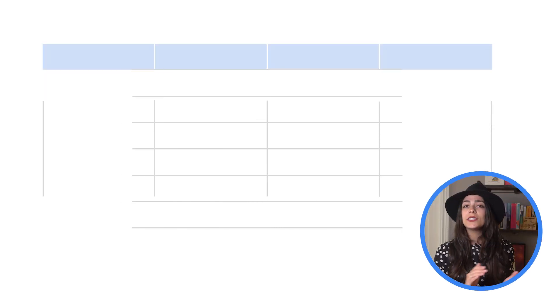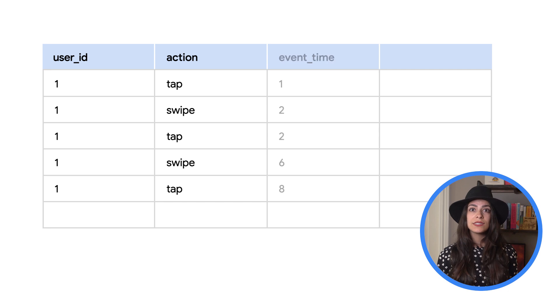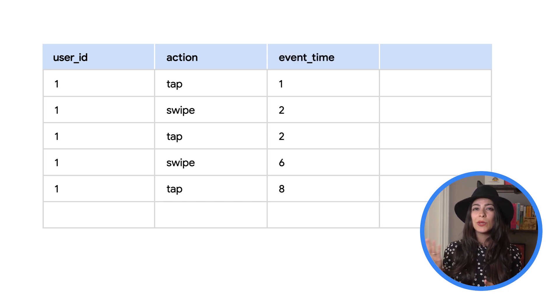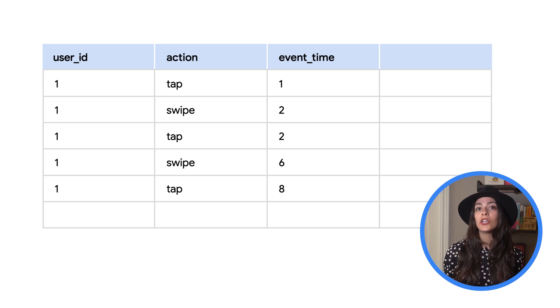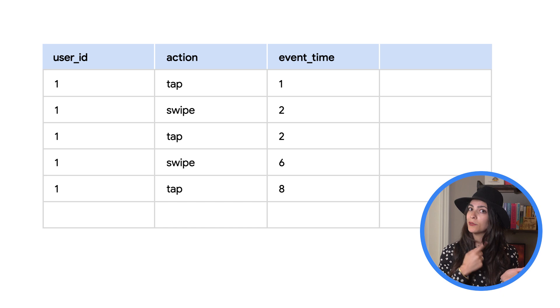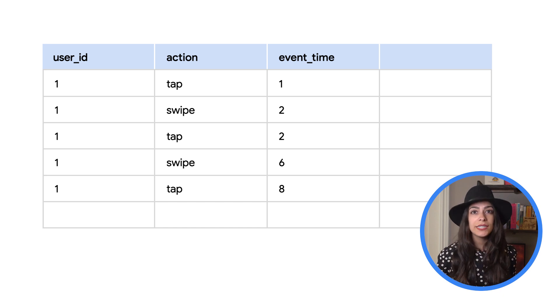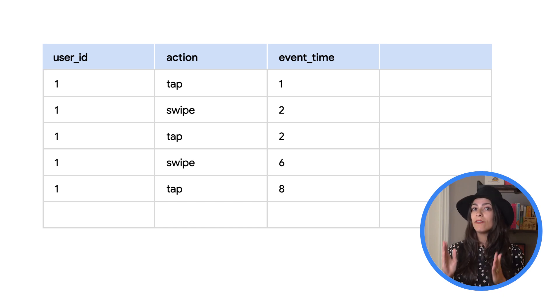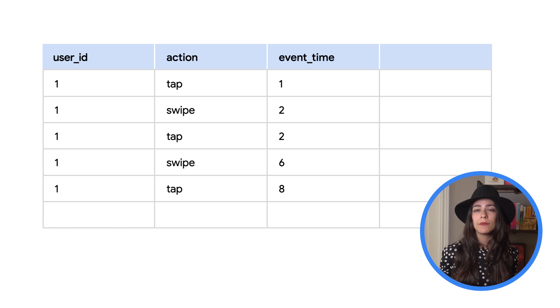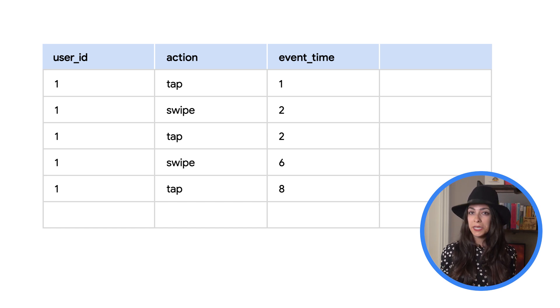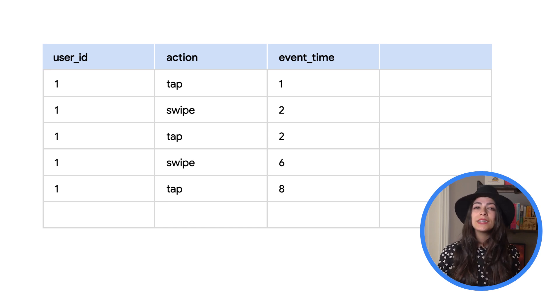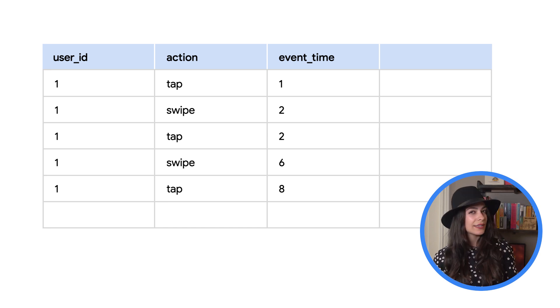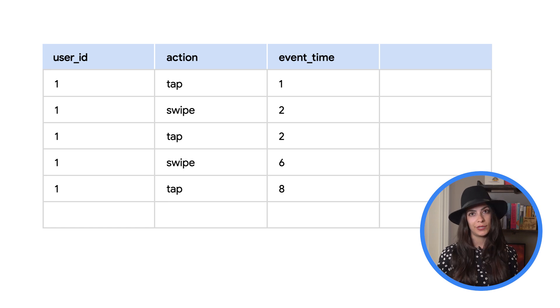Here's a simple example data set of events that you might see for a mobile application. We can see that each of these events is for the same user ID and each item represents different user actions like tapping or swiping. For this data, the event time property will represent the actual time that the event happened and was collected on the mobile device. To keep things simple for this video, we'll look at the event time as a number of seconds rather than showing a full UNIX timestamp.